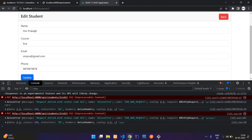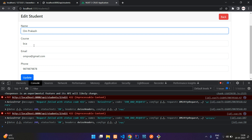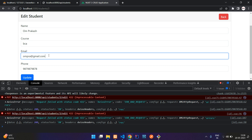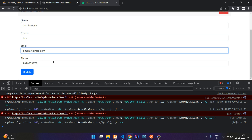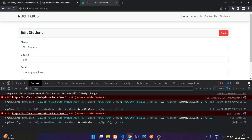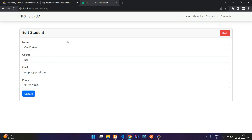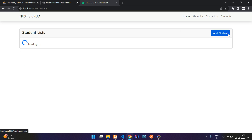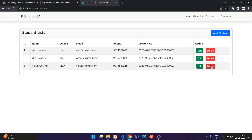We have successfully learned how to edit and update data in Nuxt.js using the Laravel API. In the next video, we'll continue with how to delete data from the database using the Laravel API in Nuxt.js. Thank you for watching — please subscribe, like, and share.